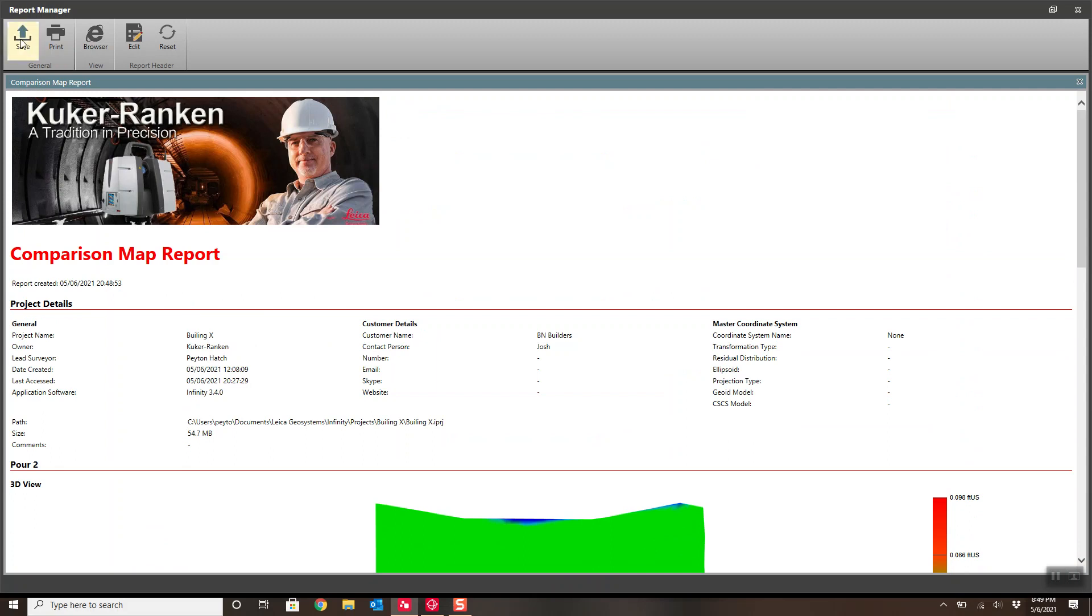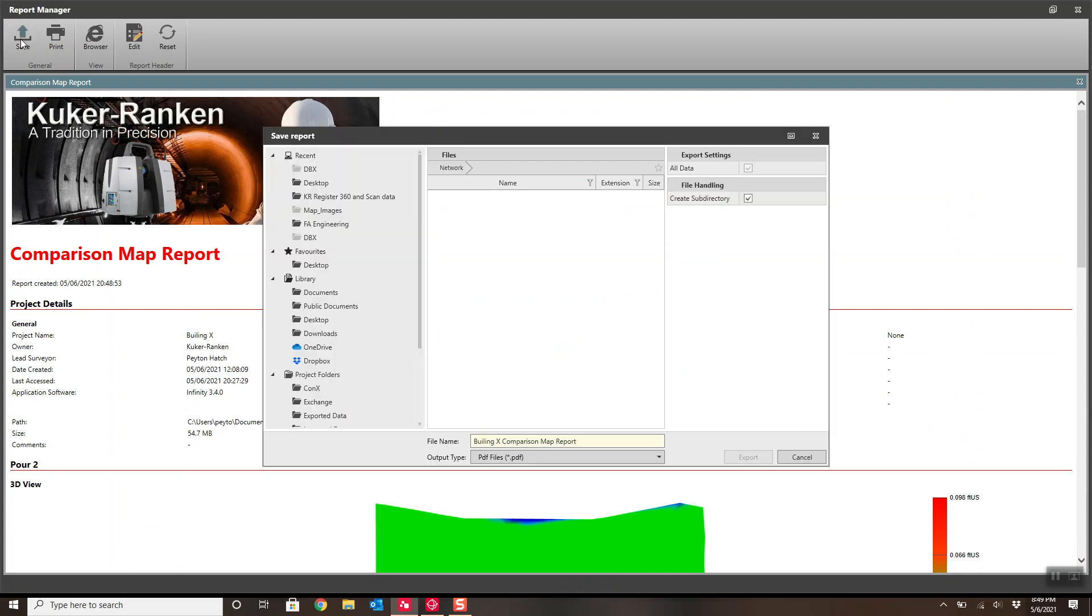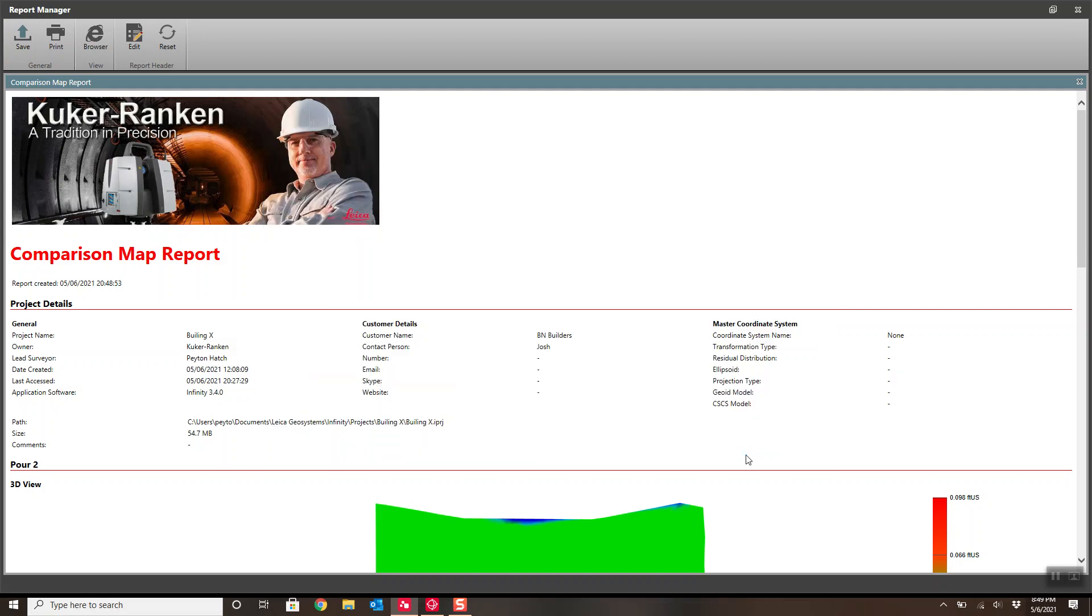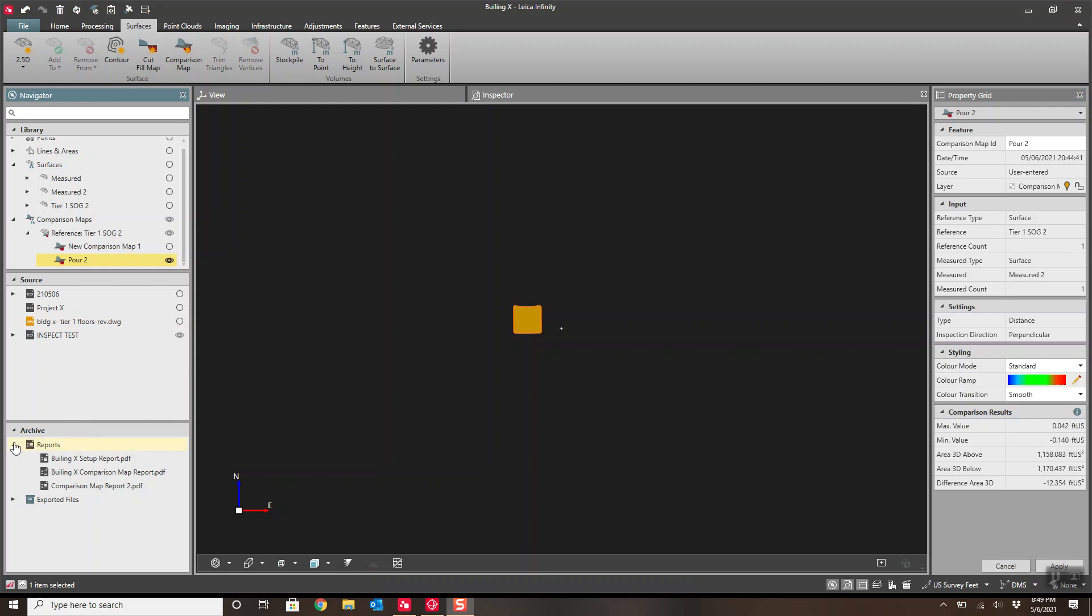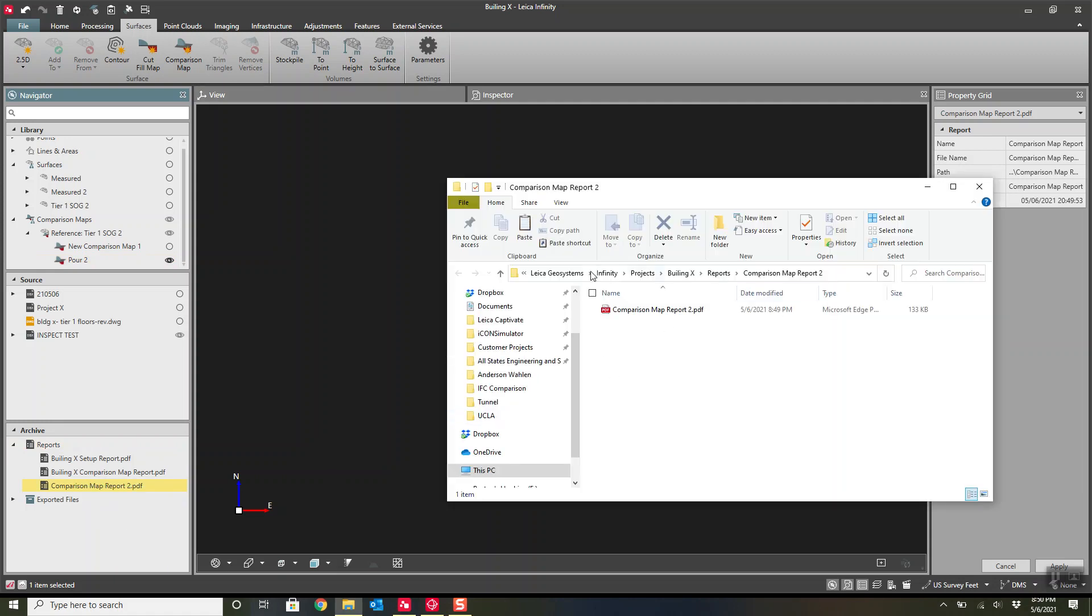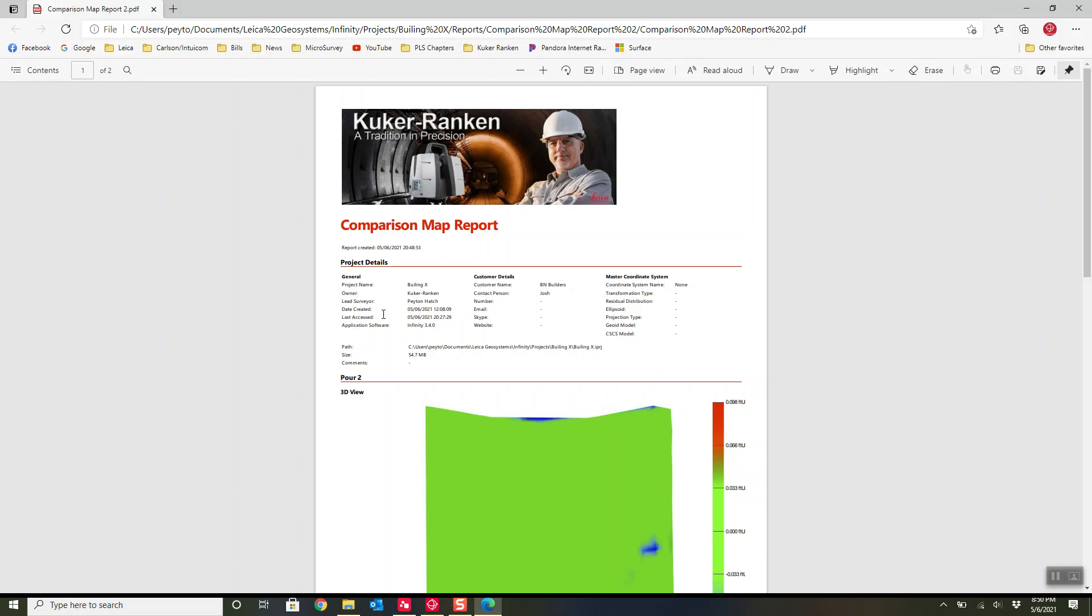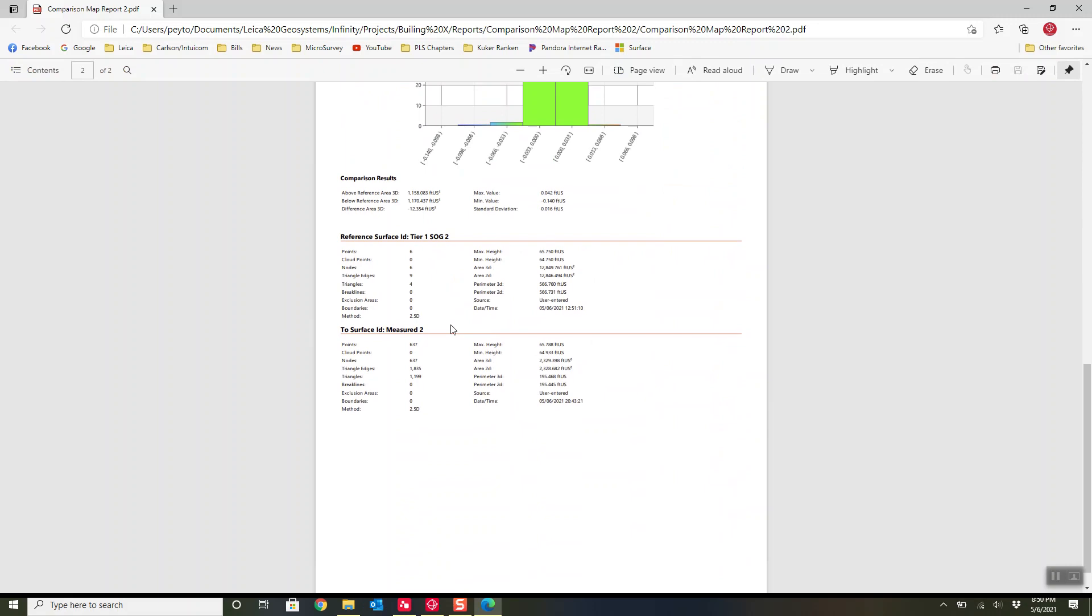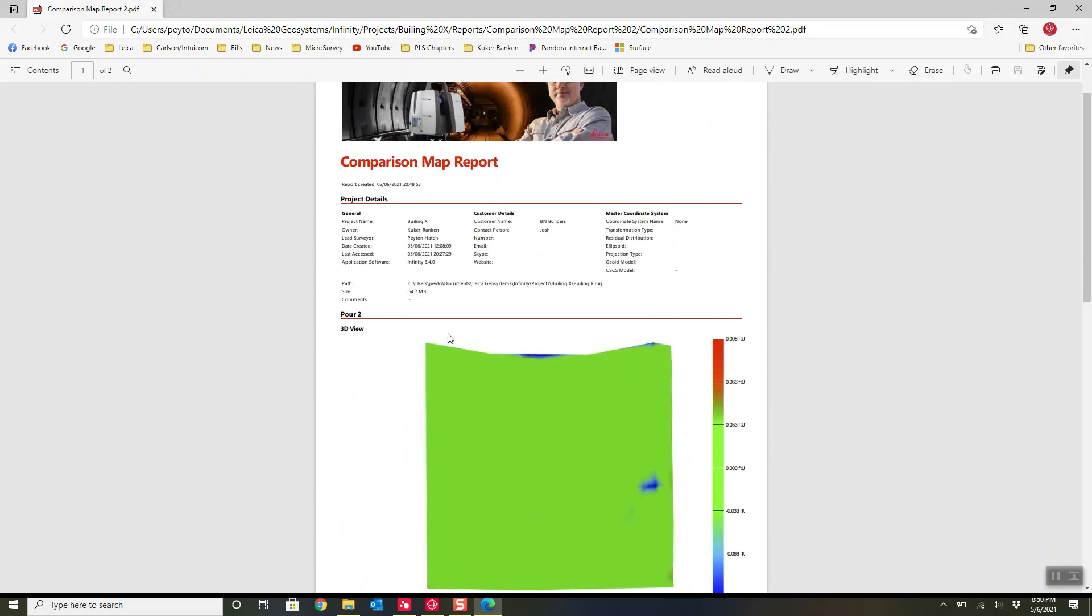We'd save the report. We'll call this Comparison Report 2 because I already have one. Export. Close out of this. Now down here under my reports, as you can see, I have Comparison Map Report 2. So I can bring it back up. I like to just right-click and go Open in Containing Folder, because then I actually see where it went. And if I double-click it here, you see it's just a PDF. Then it opens up in my PDF viewer that I like with the computer, not just the Infinity PDF viewer, so you can make additional edits to it.